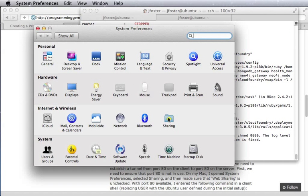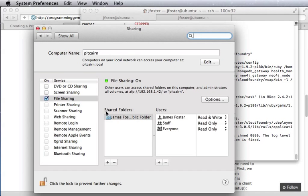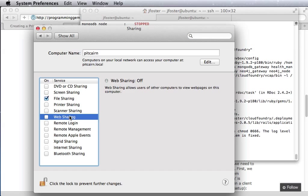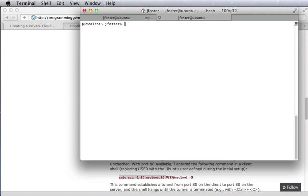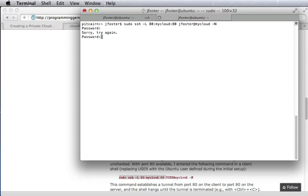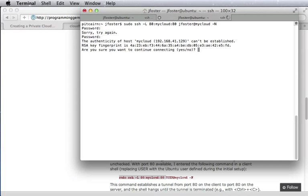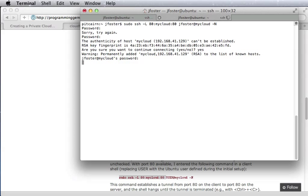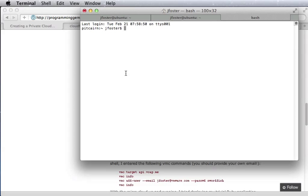One thing it wants to do is use the local web port. So we need to make sure that web sharing is turned off so port 80 is available. Then we can set up a tunnel between our local port 80 and the remote port 80 so that it can serve web pages for us.